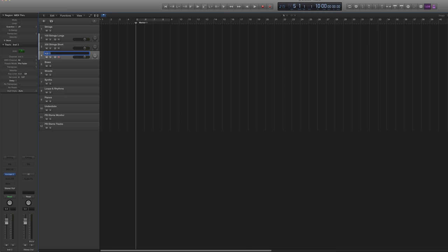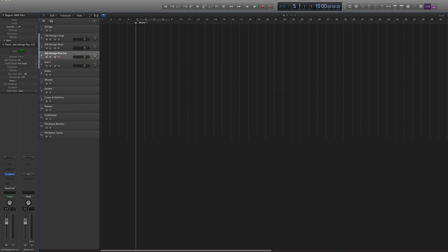I will eventually load presets into these: strings, pizzicato, col legno — so that needs to be 300. Strings, harmonics, tremolo, effects.